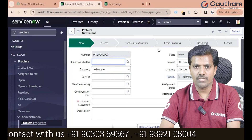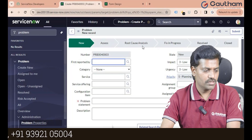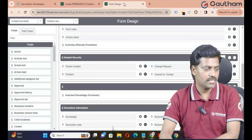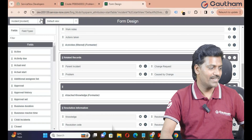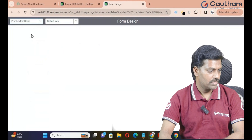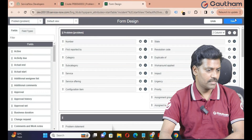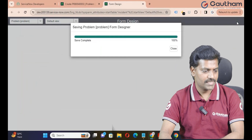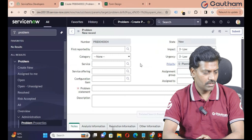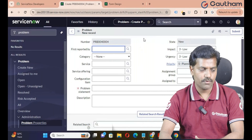How do we configure the process flow formatter for the incident table? If you want to remove the process flow formatter from the problem table, it's very simple. Go to form design and switch to the problem application. You can remove the process flow formatter for the problem table, save it back to the UI, and reload the form. Now you can't see the process flow formatter for the problem table because we just removed it.